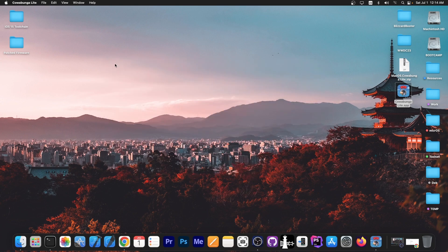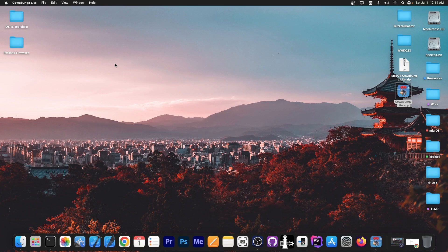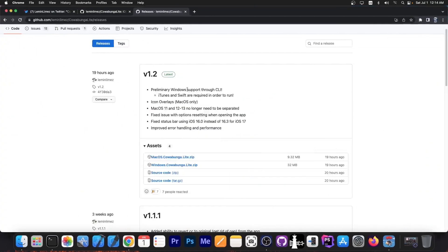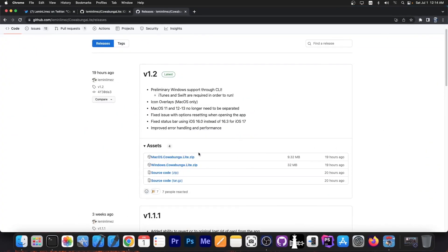I made a full video on how to use Cowabunga Lite, so definitely check it out in the link below in the description. But yeah, it's finally available for Windows as well.